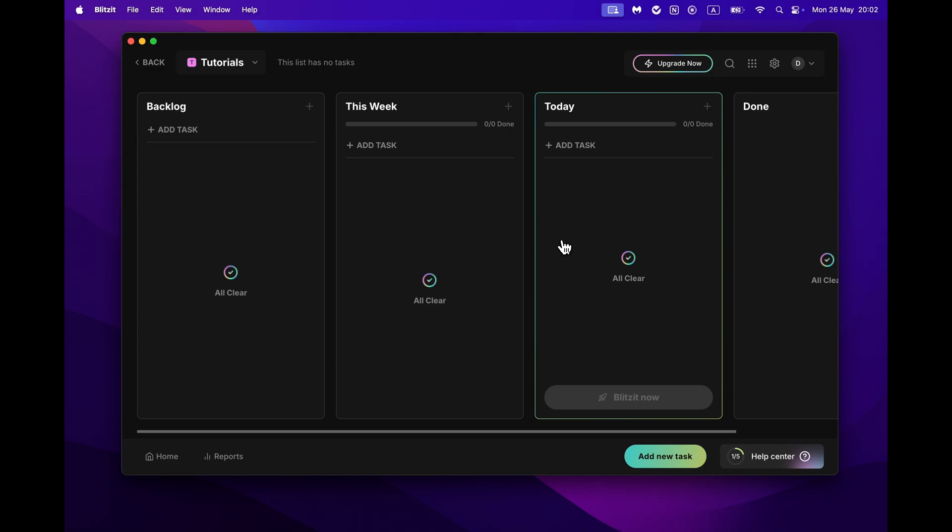Inside the list, you can see the columns which help you organize your tasks based on priority. Here we have columns titled Today, This Week, and Backlog. This one is for tasks scheduled beyond one week.